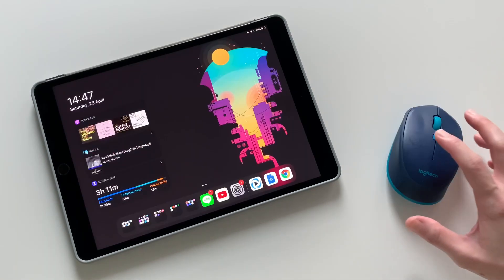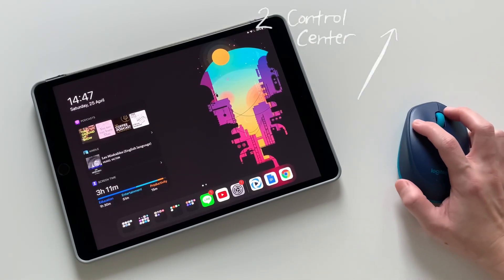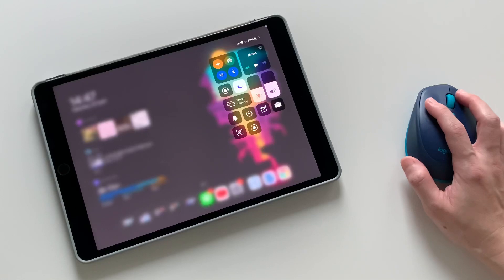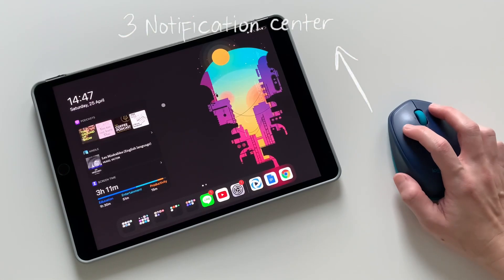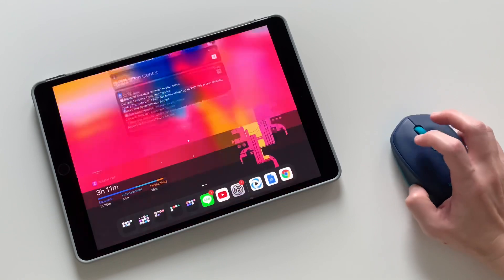To go to the control center, scroll to the top right. To go to the notification center, scroll on the top of the screen anywhere except the top right.